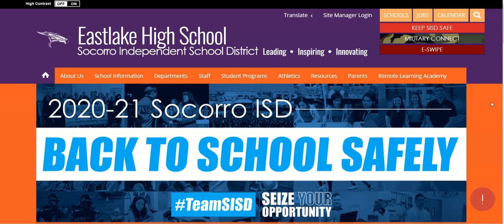Hello Falcons, this is Miss Gonzalez, your Eastlake librarian. I'm here to show you how to access your research tools for your conspiracy theory project. You will be using the LibGuide — we used it last time for your historical narrative.